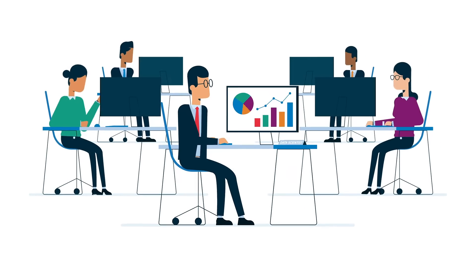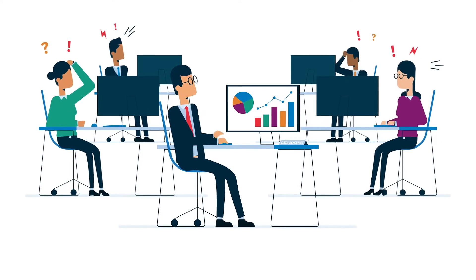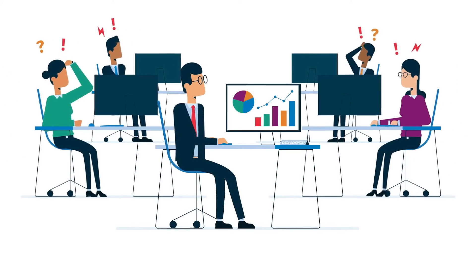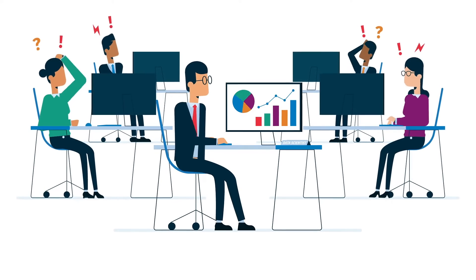But putting the power of data analytics into the hands of all your auditors across the whole audit workflow is a challenge.